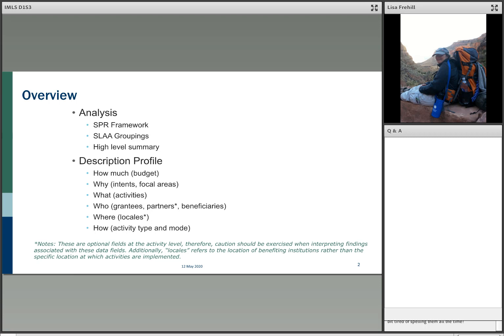Then I'm going to talk a little bit about the SLAA grouping, do a high-level summary, and go into the description profile — basically your journalistic questions: who, what, when, how, why, and how much. There are some optional fields, so I'm going to try to keep track of the caveats.